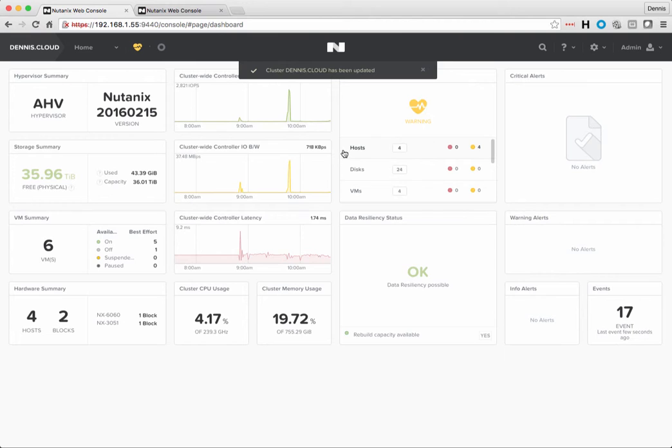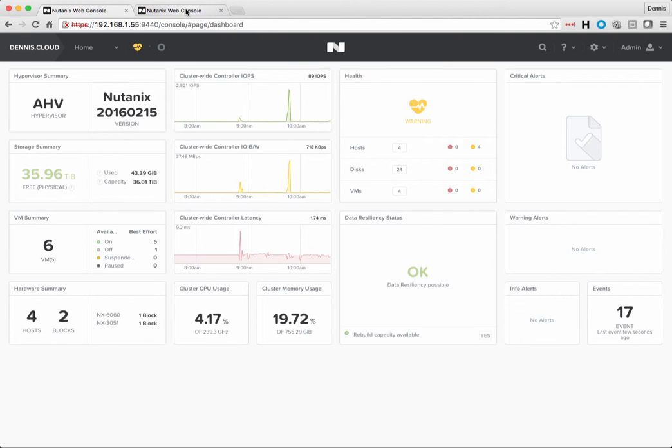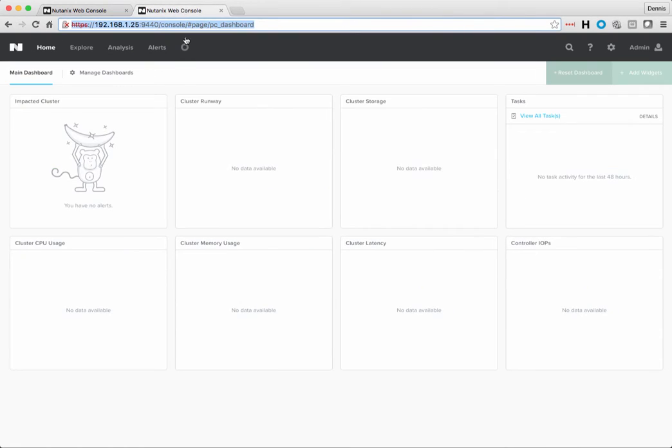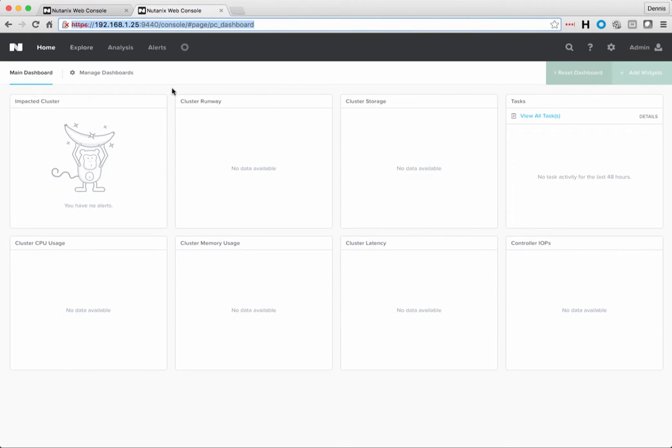What this does is it registers this cluster with Prism Central, and then it starts taking all of the alerts, all the metrics, everything else, and starts putting them into Prism Central, so you can actually use Prism Central for alerting notifications, for cluster runway with the new version 4.6, any of those types of things.